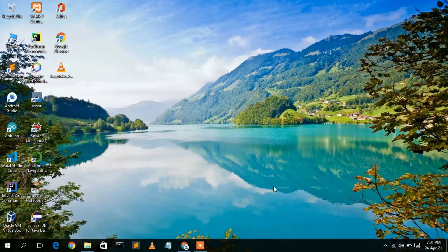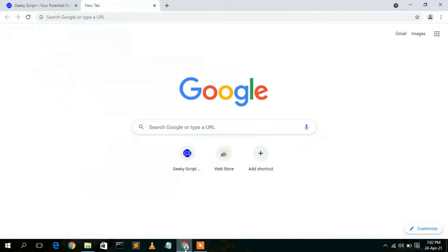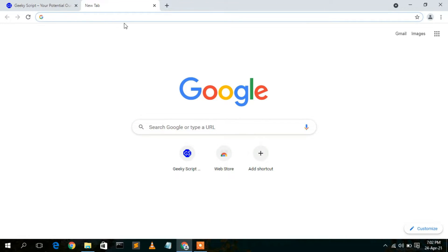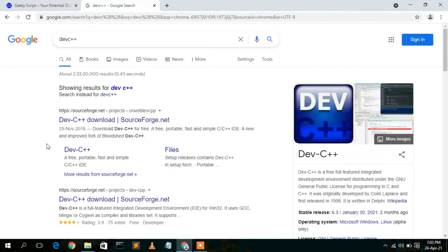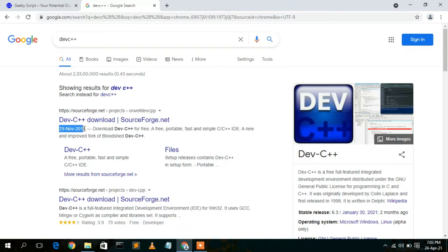To download Dev C++, simply go to your favorite browser and type 'Dev C++', then press Enter. You'll see that SourceForge.net is the first search result. You can clearly see that this site has been updated on 29 November 2016.